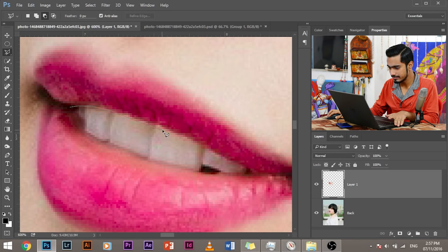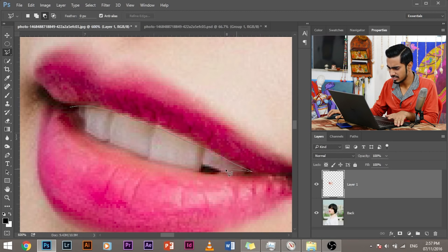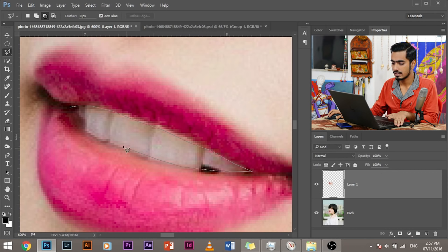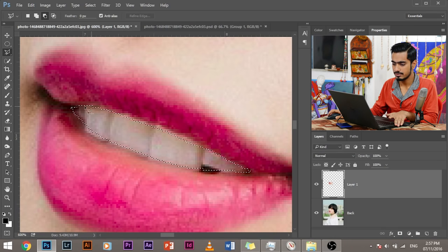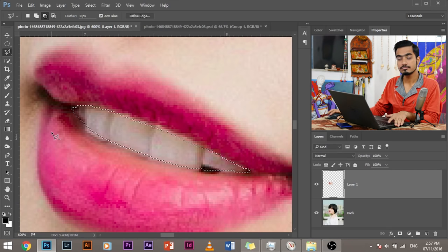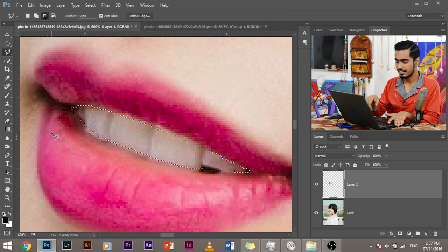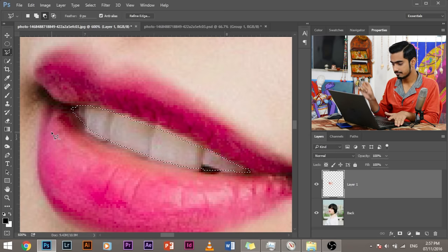So simply select the lips. Also, leave some space which will smoothen later. You can take some of the teeth too. So that's not an issue. As you can see, I'm leaving some spaces. That's completely fine. And once you're done with the selection and this ant little thing will come like running ants, press delete.